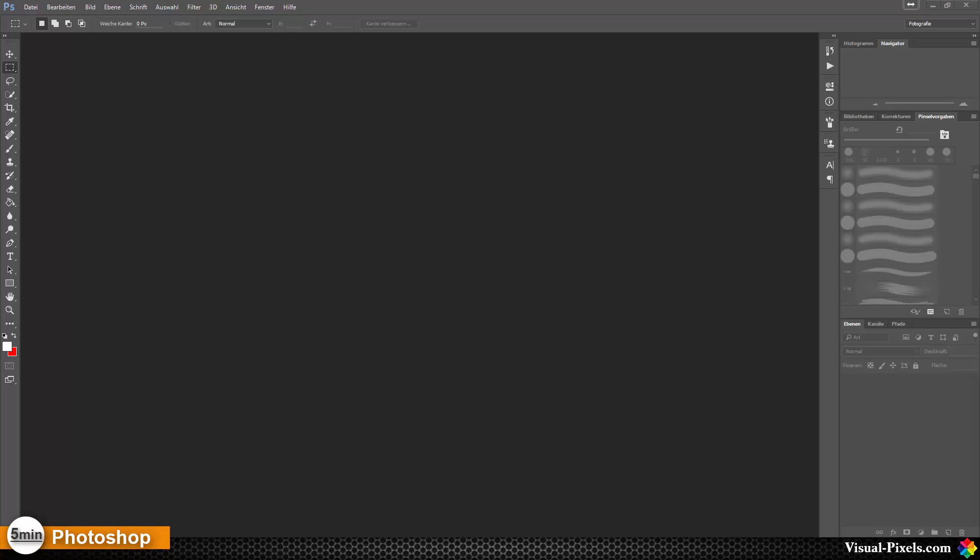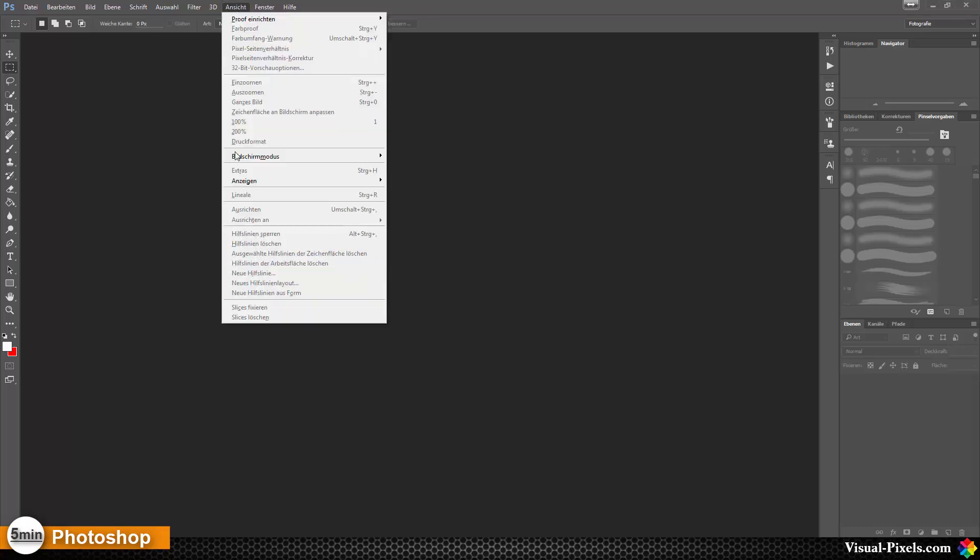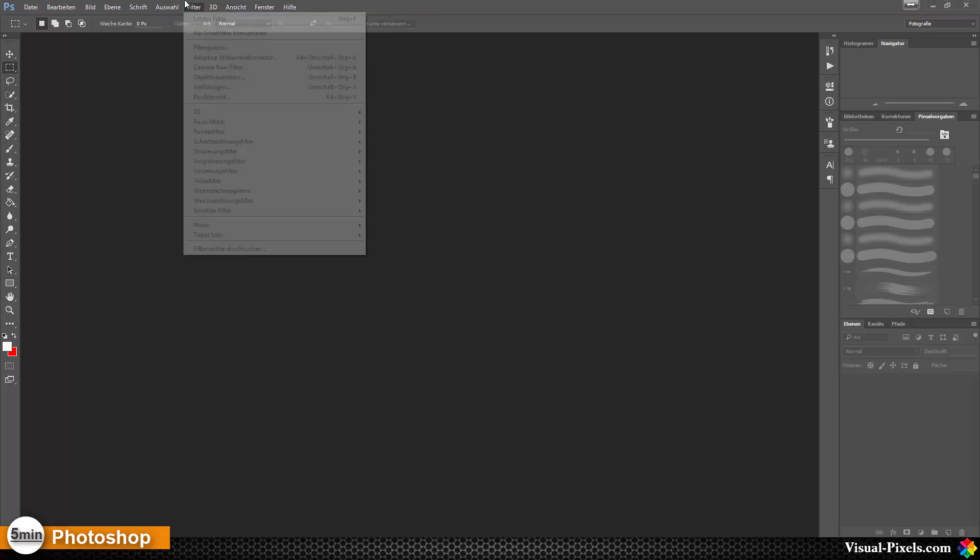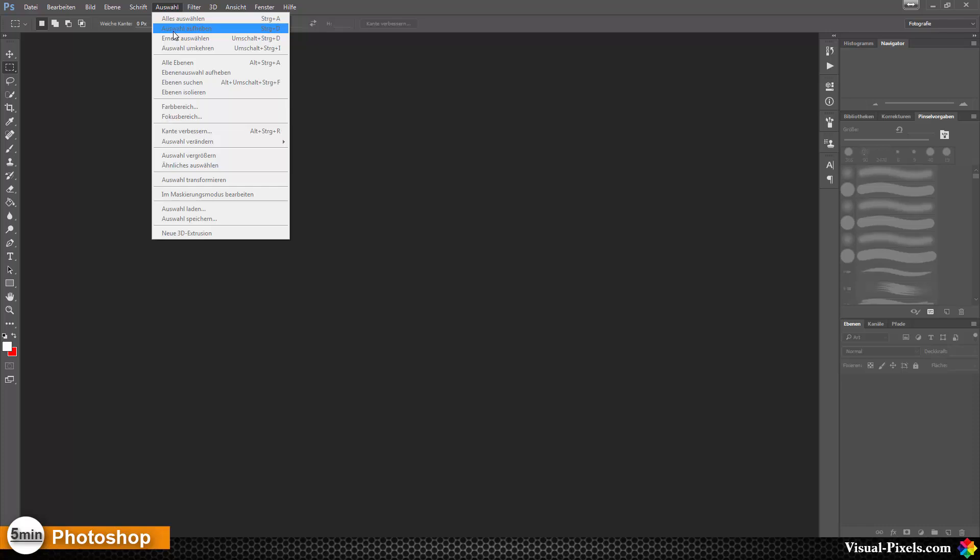After every update my Photoshop is changing back to my language, German in my case. I don't want that because I do tutorials and it's better for me that you see the English menus and not the German ones.